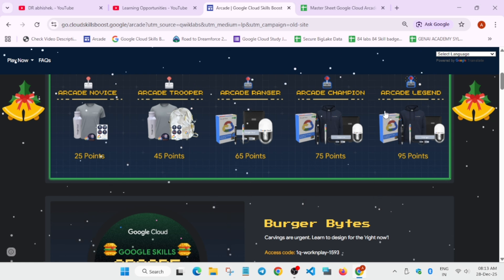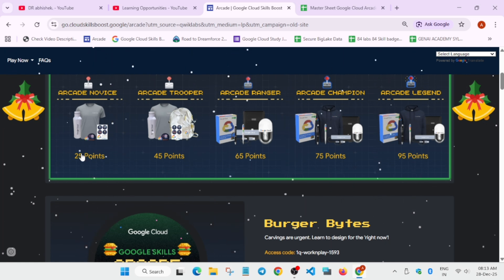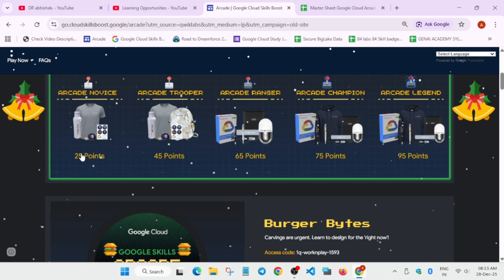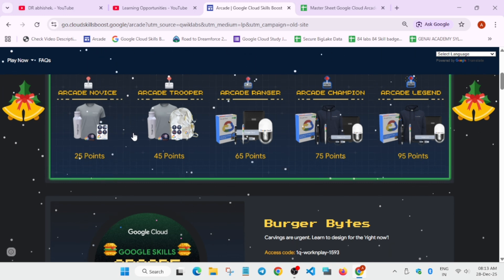You can reach up to trooper tier, that is basically 90 skill badges, but I won't recommend it. If you want, you can go up to novice tier just by doing 50 skill badges or the games you can count.